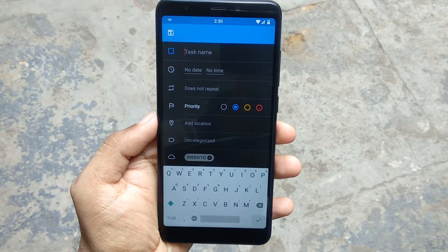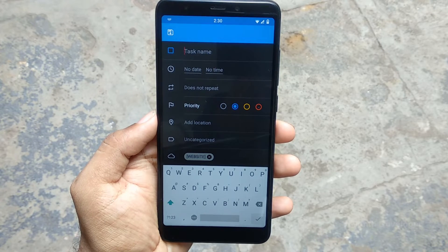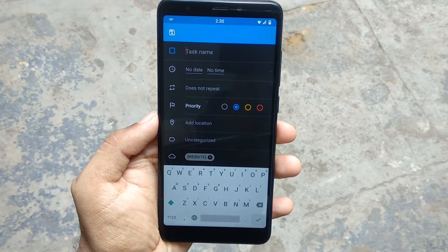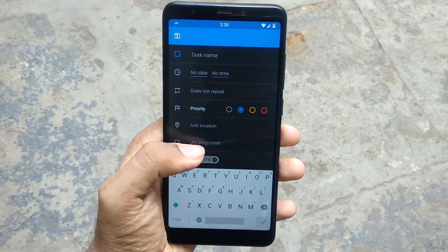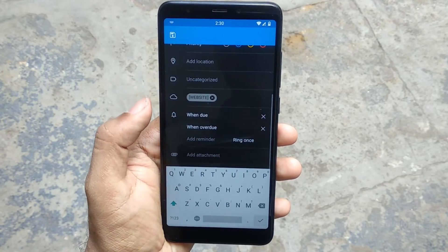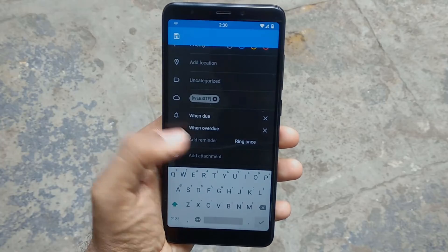The app also supports search, backs up your to-dos to Google Drive, voice reminders, and shows to-dos as calendar events.